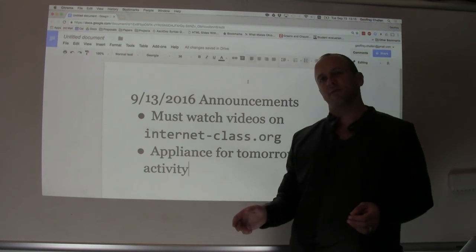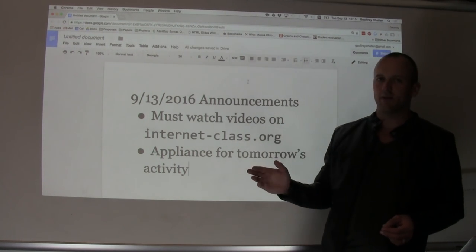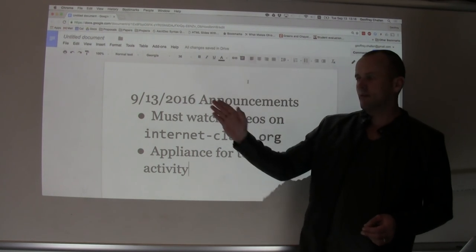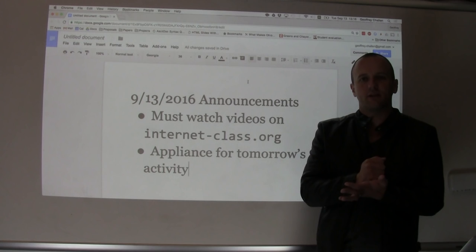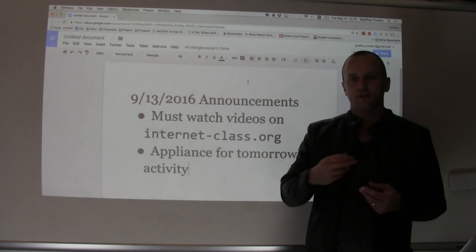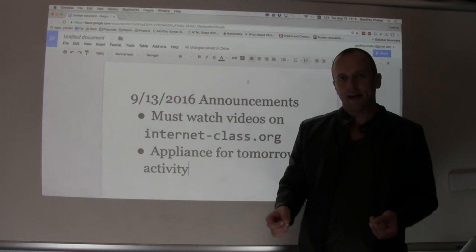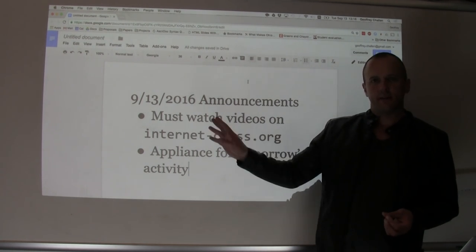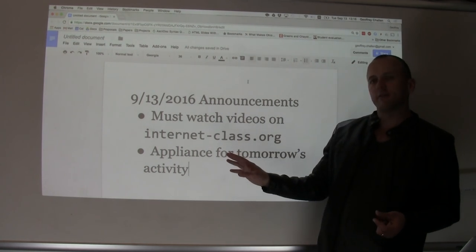Hey, it's Jeff Challen. This is our second video announcement. It's the week of 9-13-2016, Tuesday. Here are the announcements for this week.